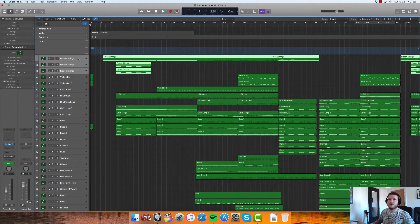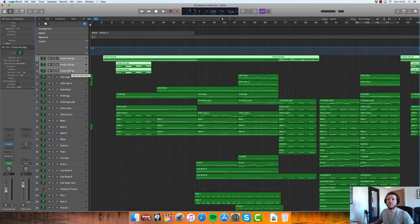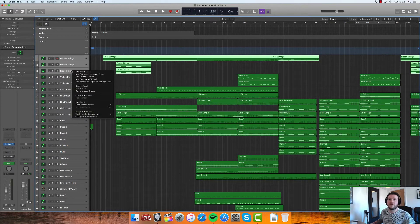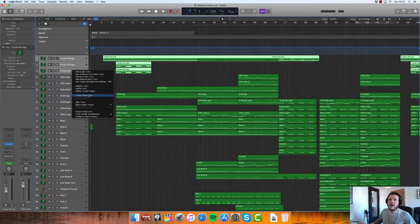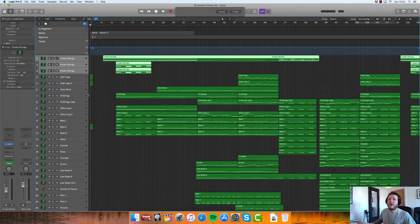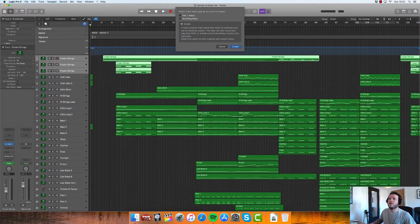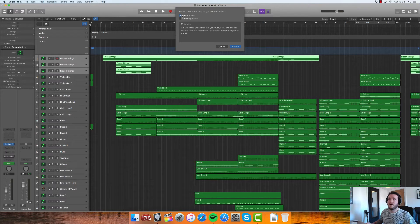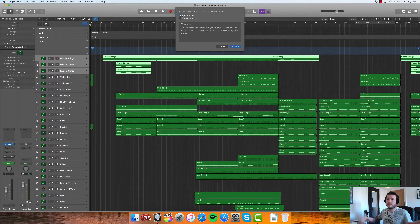Select the tracks, right-click on the channel strip, and create Track Stack. Now there are two different kinds of Track Stack. There's a folder, which is literally just a folder that you are condensing those tracks into.